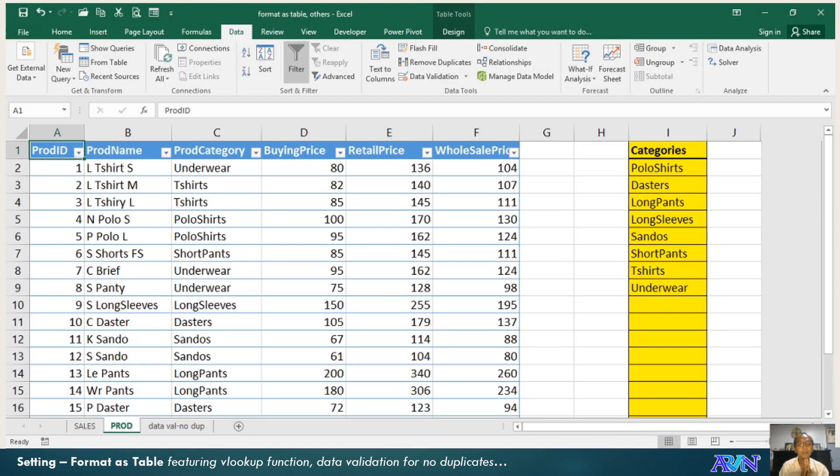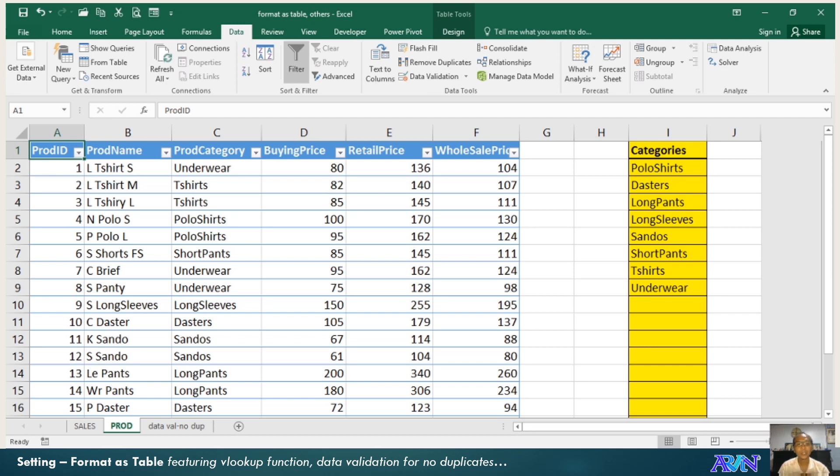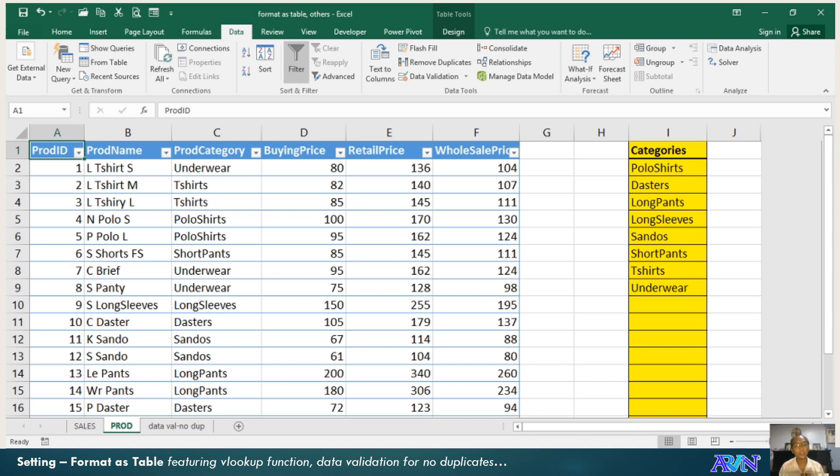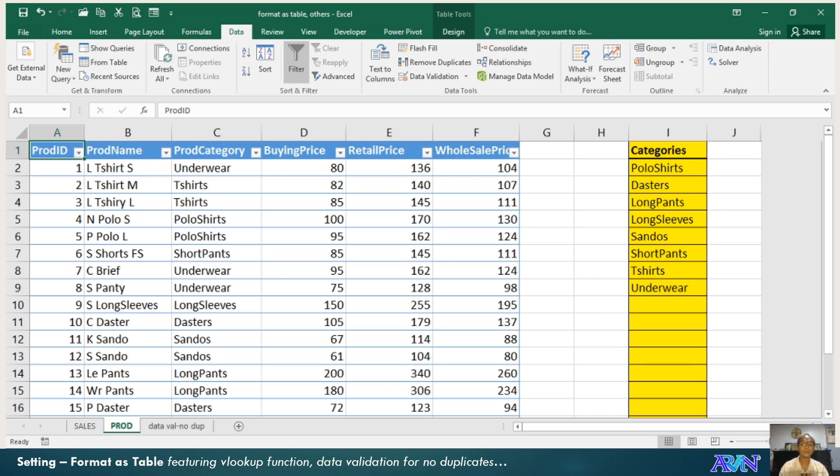Good day everyone, once again this is Arvin Alonzo demonstrating basics of IT application tools in Microsoft Excel. This video presentation will focus on format as table. Don't you know that a worksheet is composed of range of cells, but those range of cells can be converted into a table.